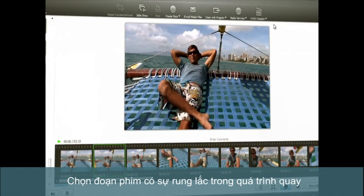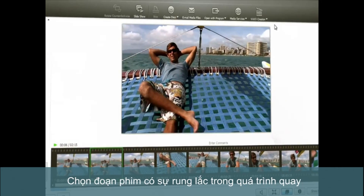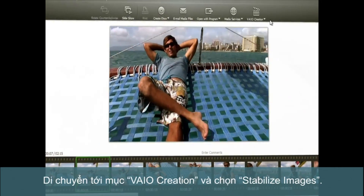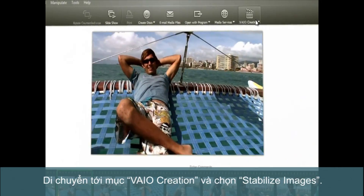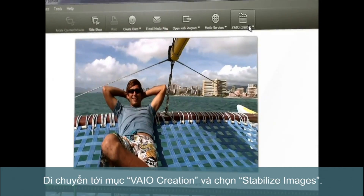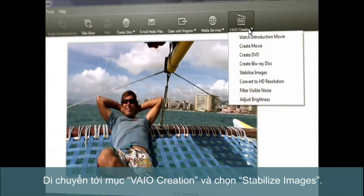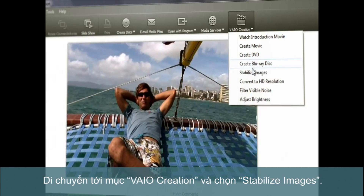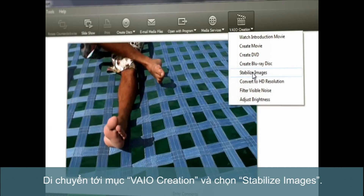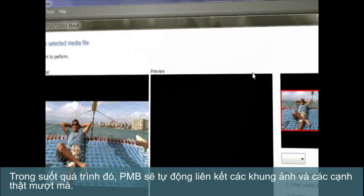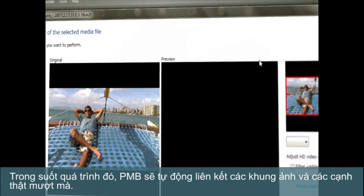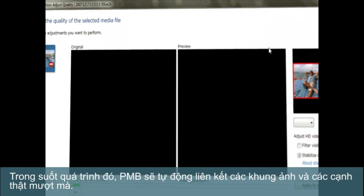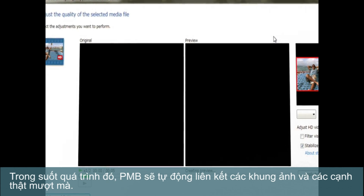Let's select a video that is a little shaky. Go to VIO Creation and select Stabilize Images. Through a sophisticated process, PMB automatically aligns frames and smooths out edges.